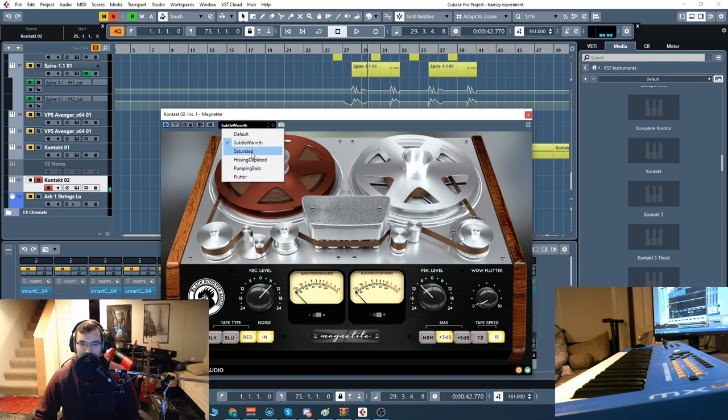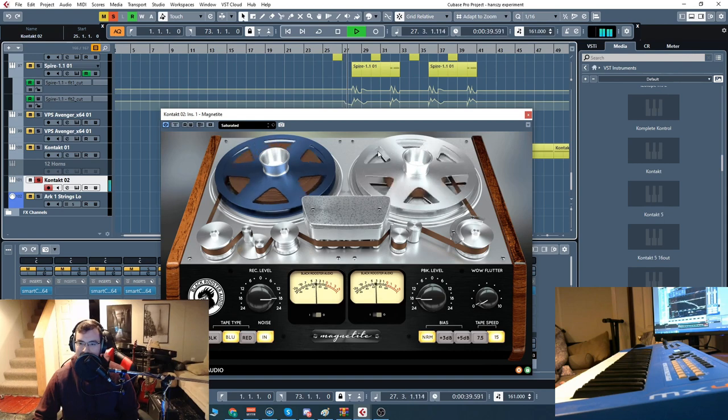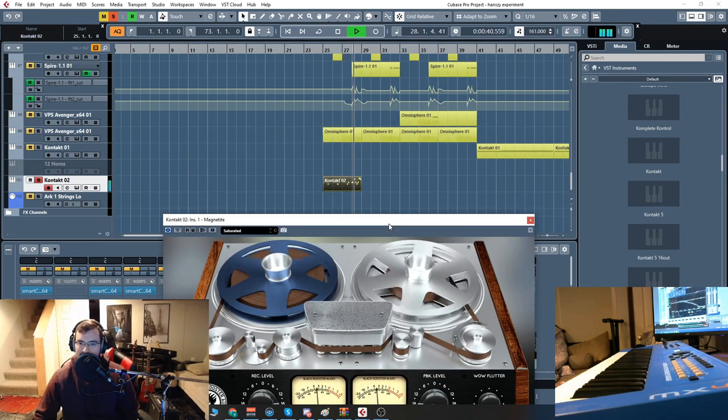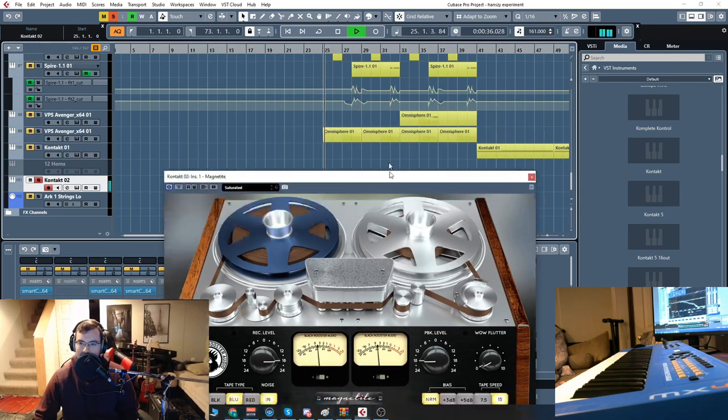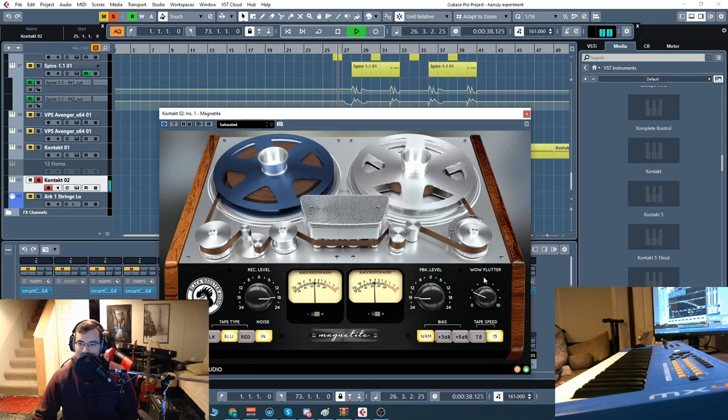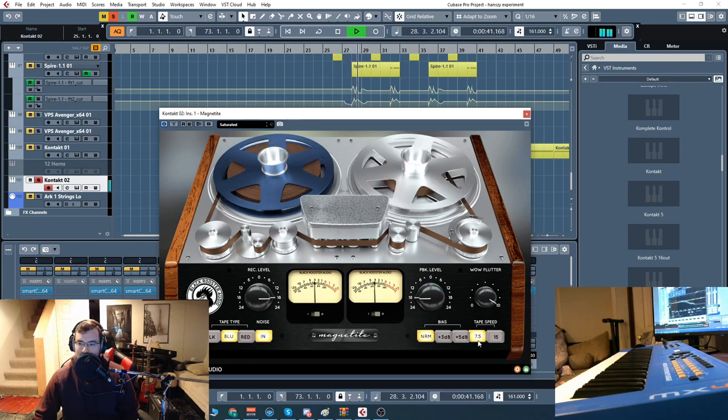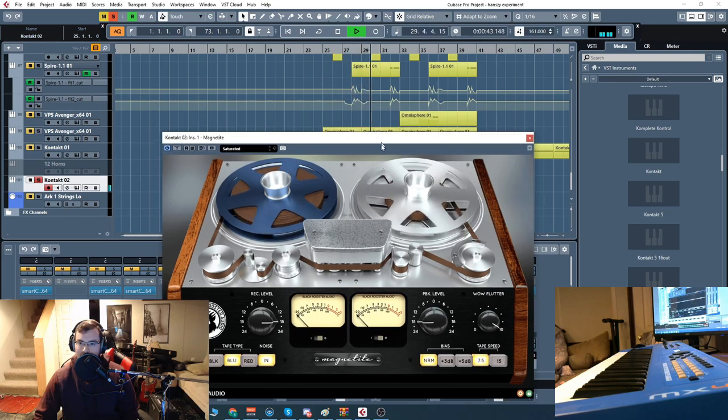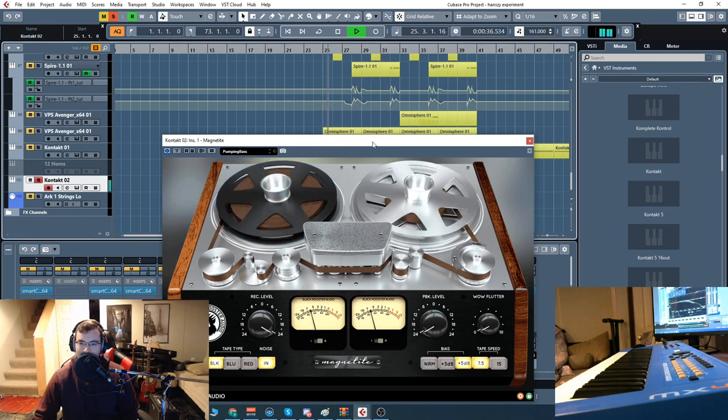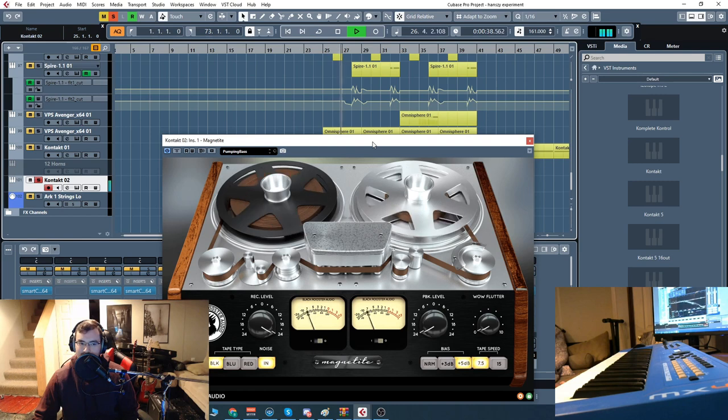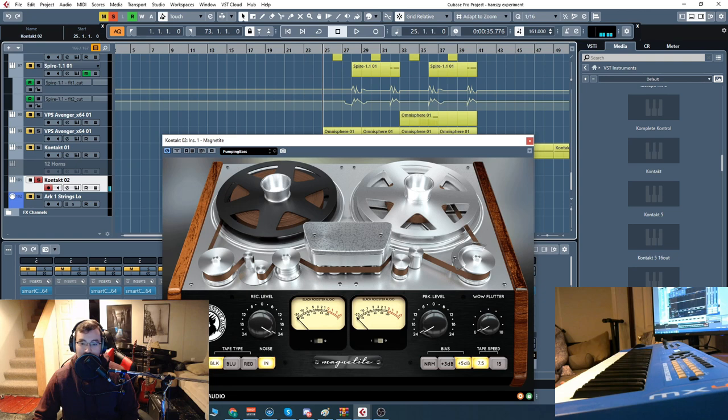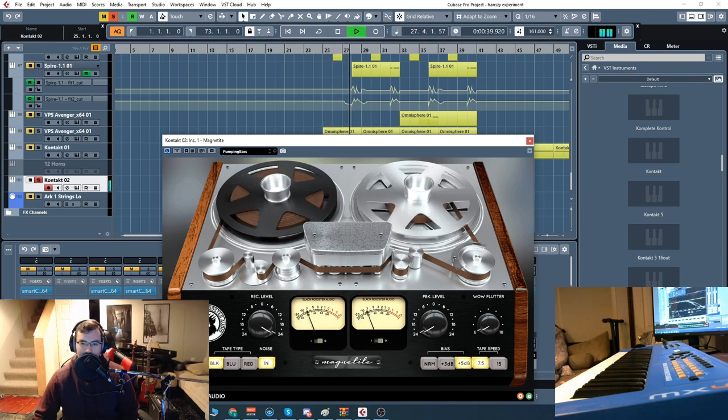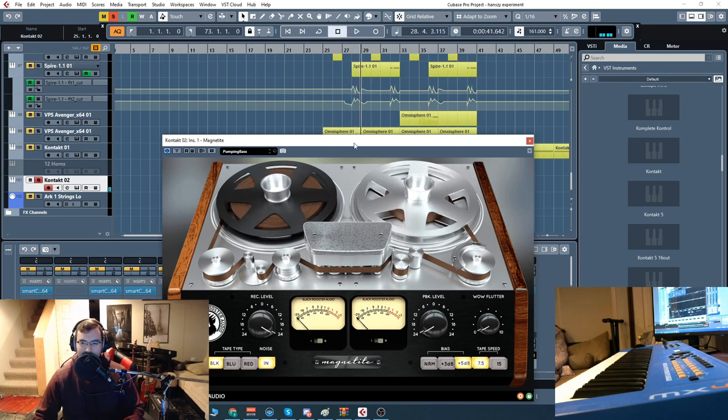Now let's kind of pump it up a bit. Beautiful sound to that.